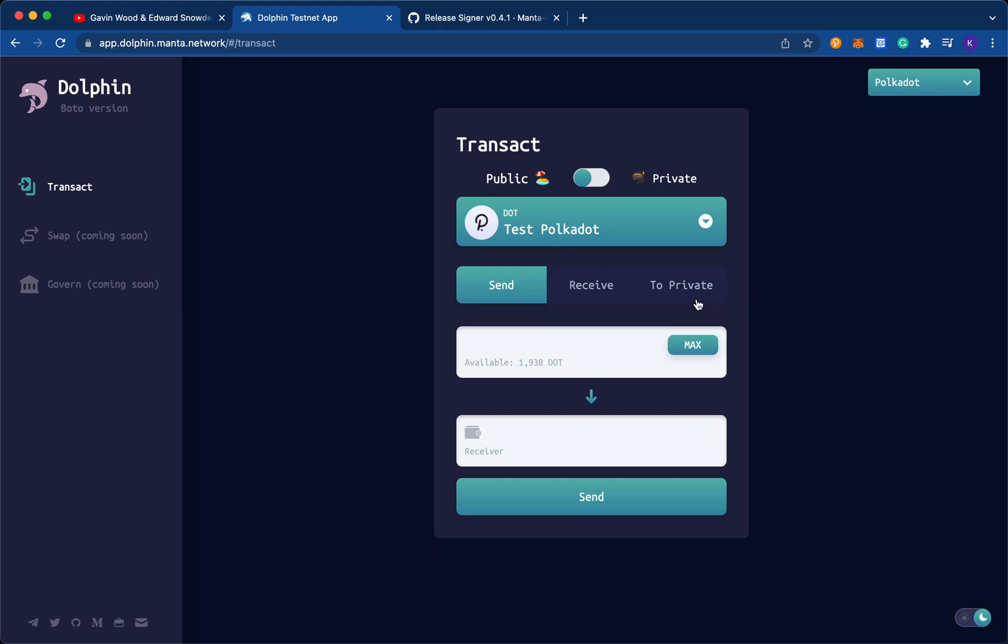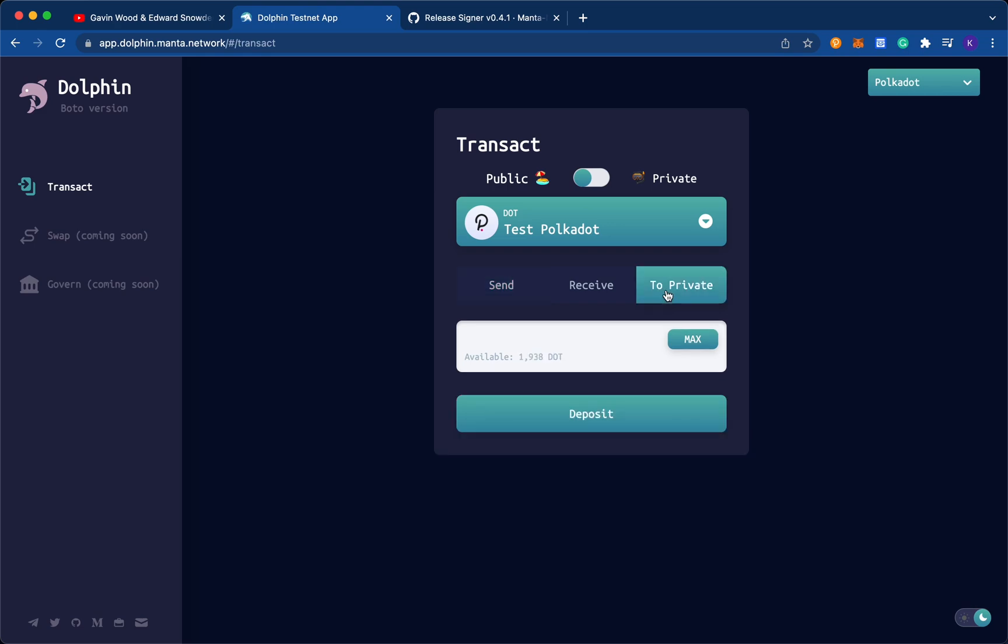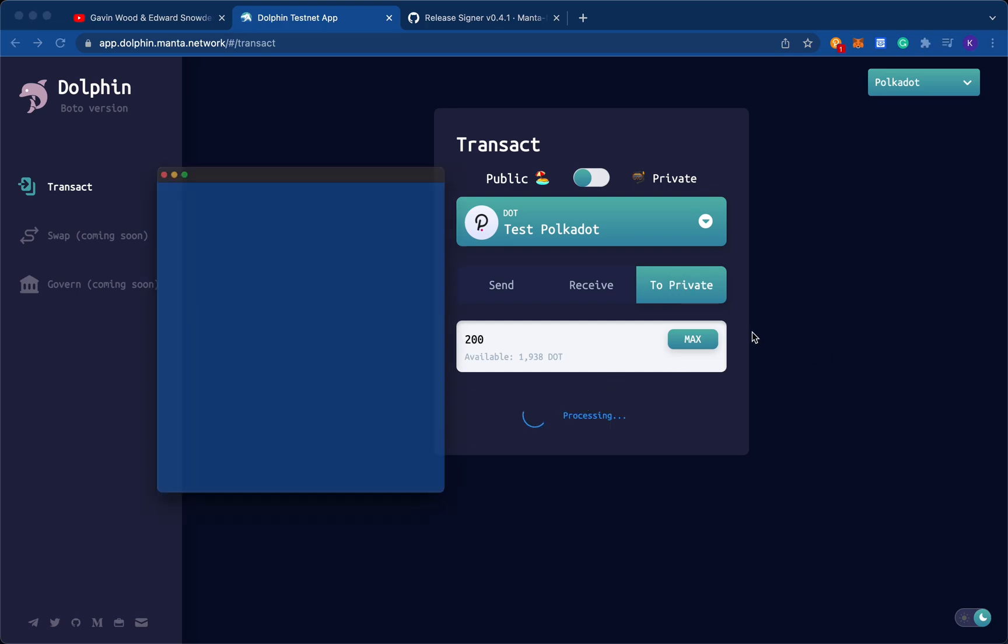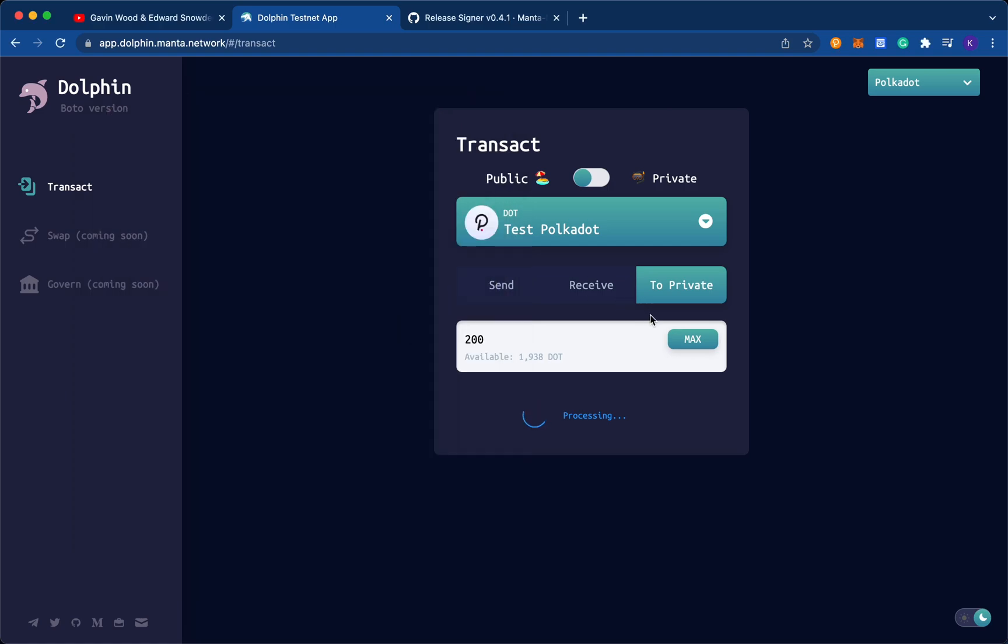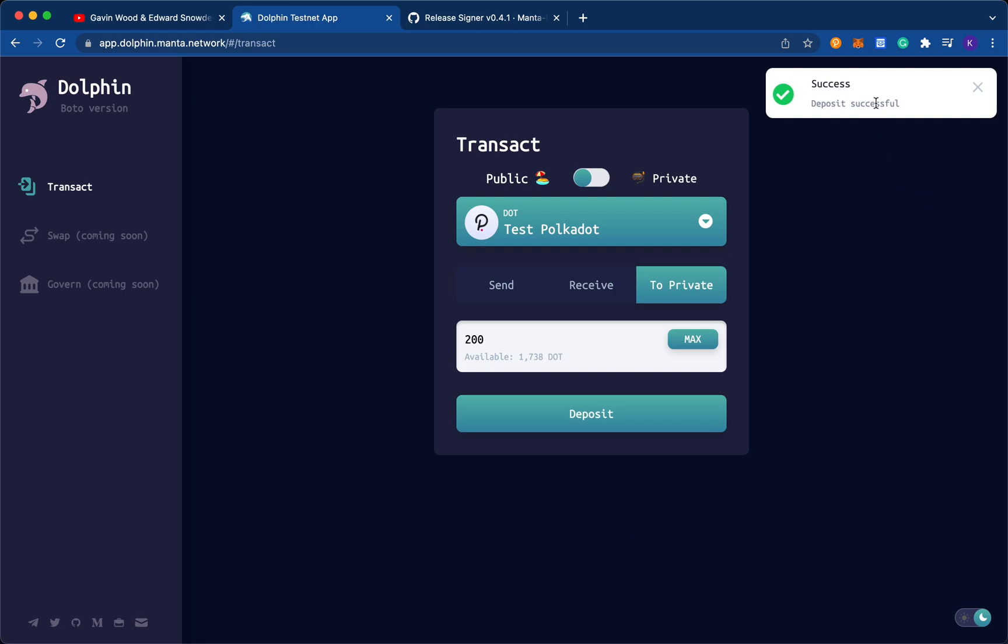And so I want to privatize this dot, what I do is go into the section that says to private. And then I say how much dot I want to privatize, maybe 200. And I click deposit. Now a signer comes up. And I sign the transaction. And it begins to process. Okay, perfect. So now the deposit is successful.